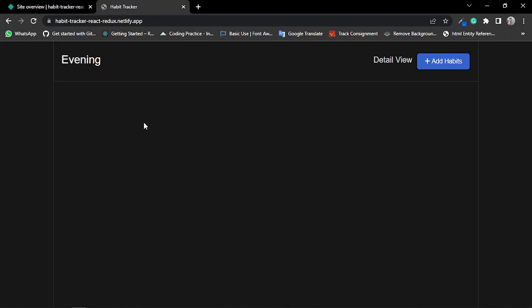So you can see here is my project. I have only a navbar with an add habits button, nothing else, because I haven't added any habits yet.